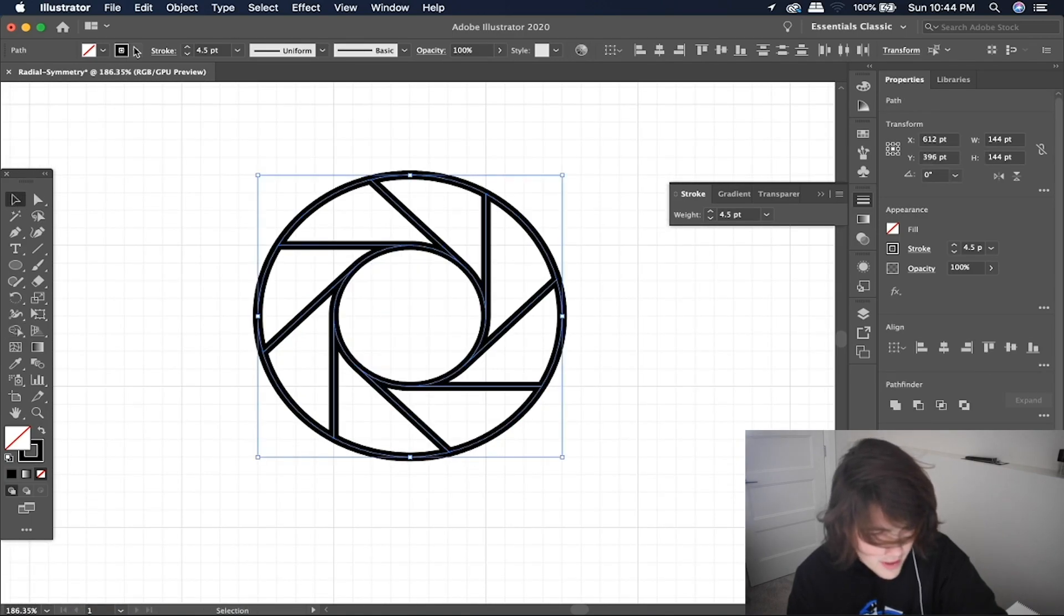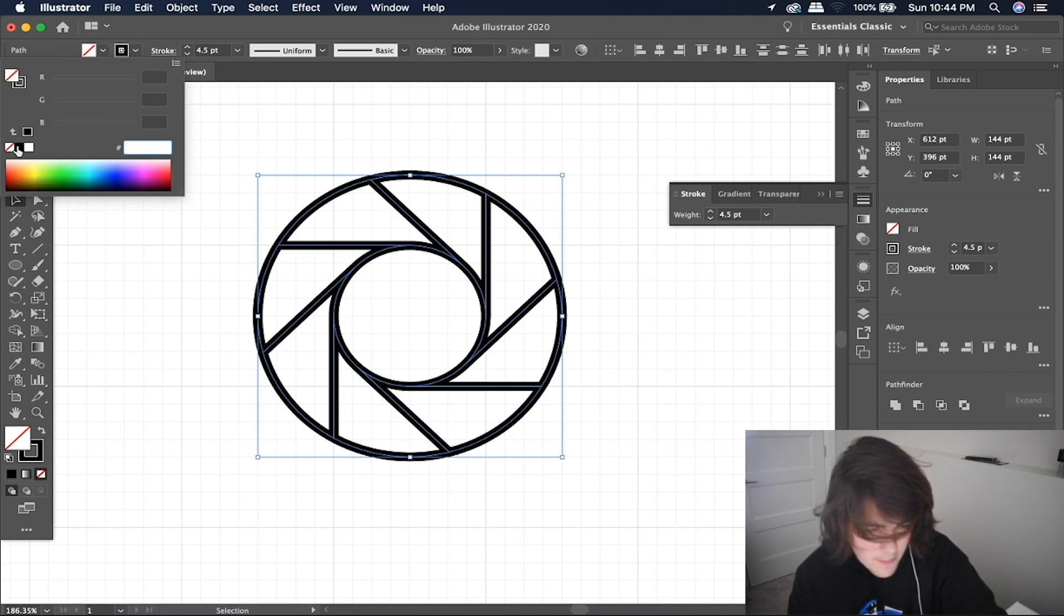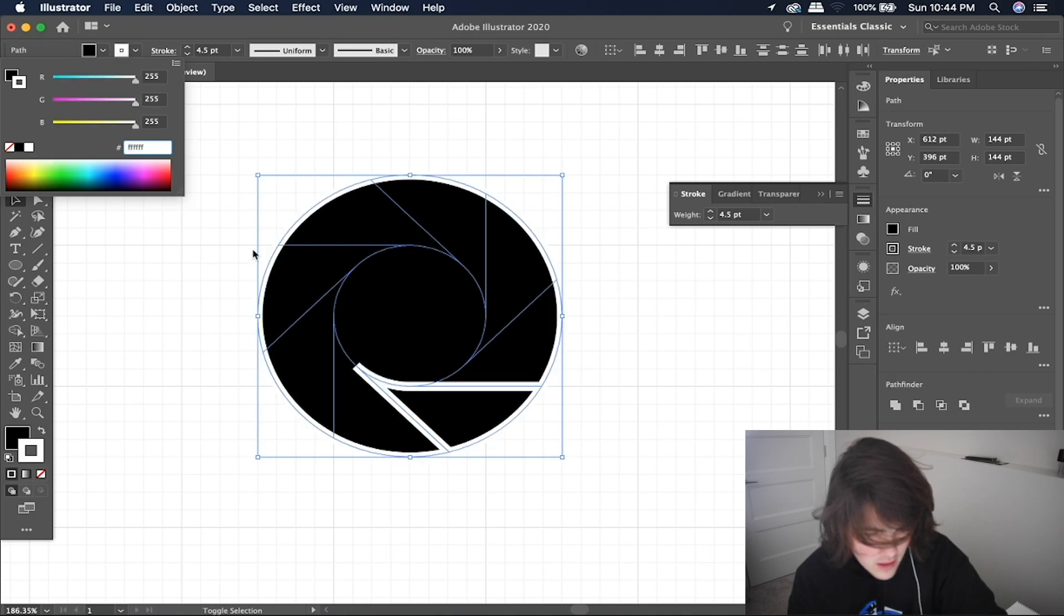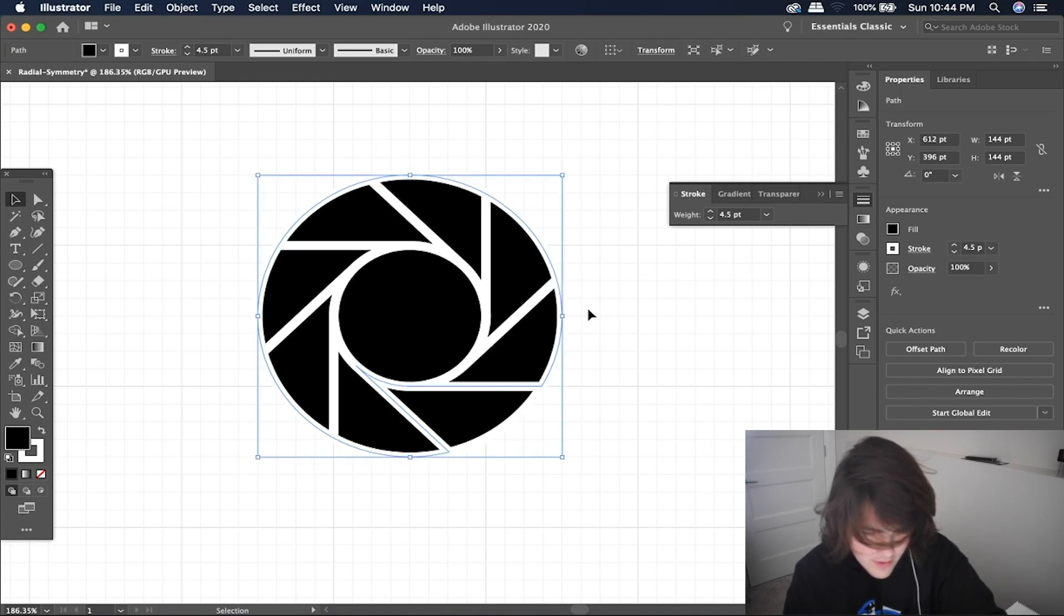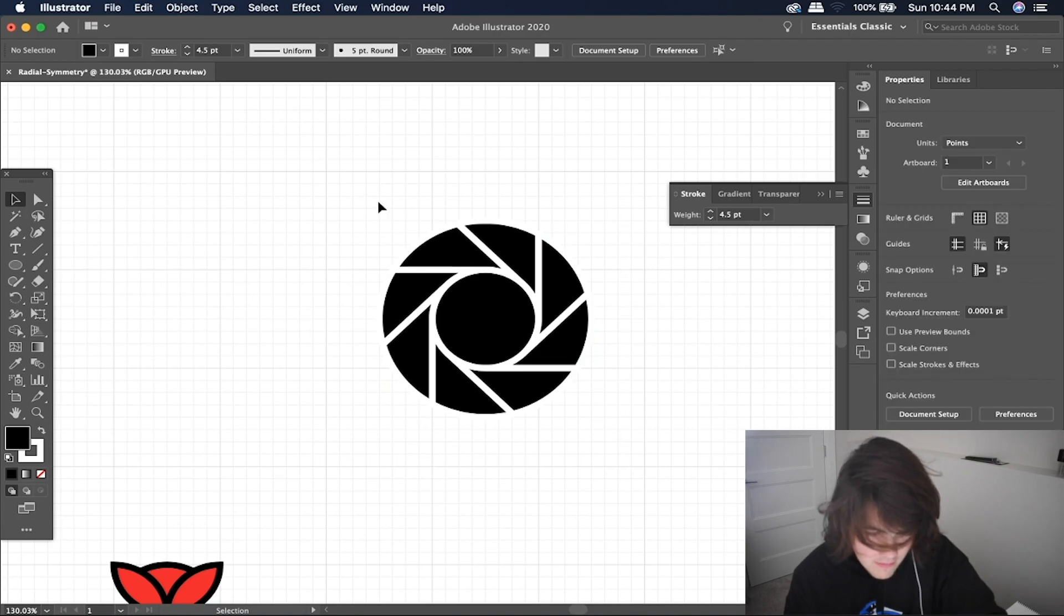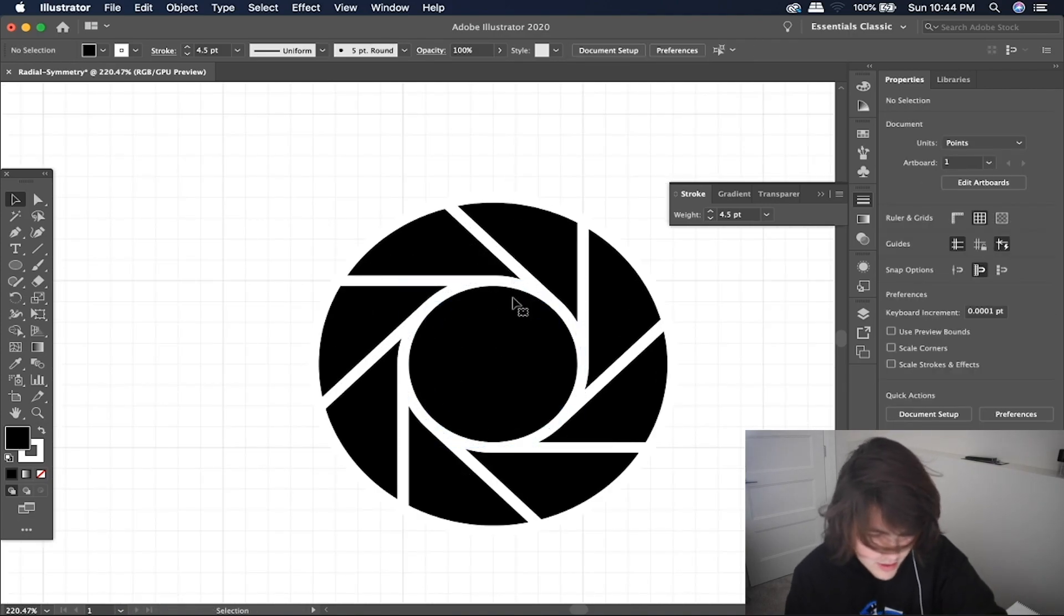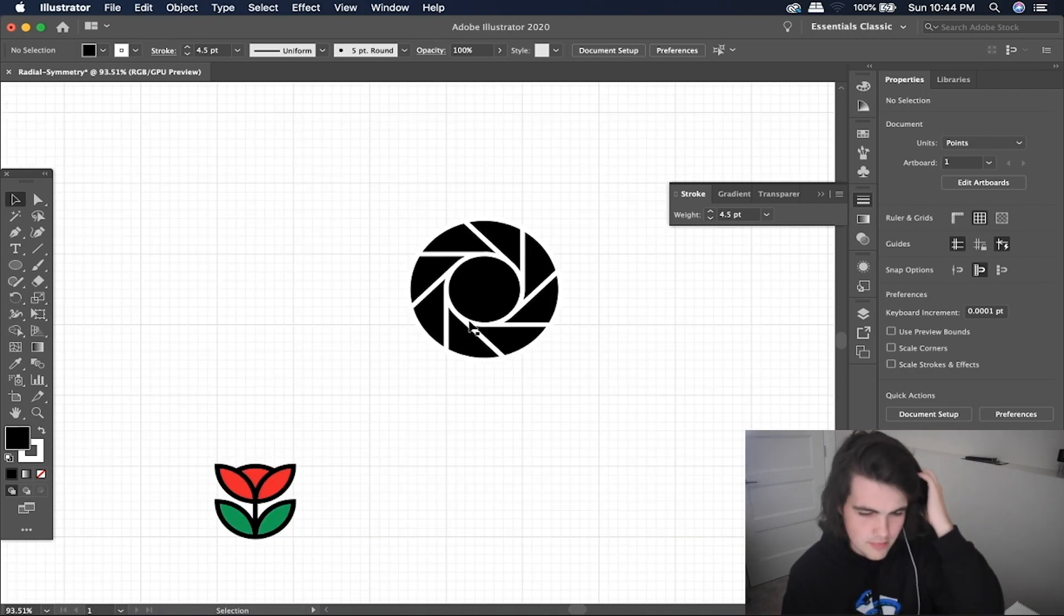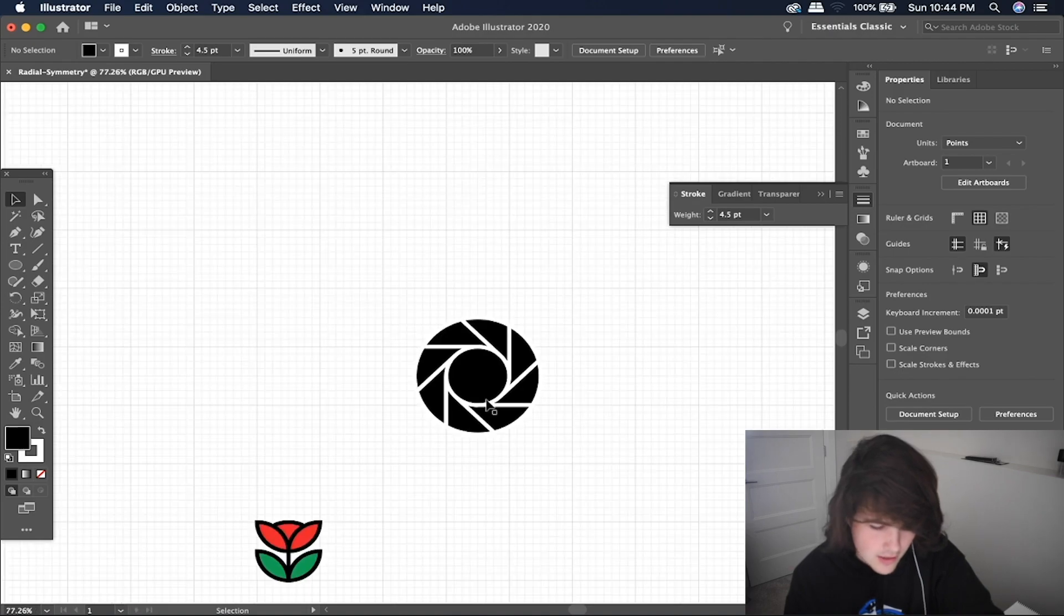I think it might be cool to try it inverted. So I'm going to change the fill to a pure black this time and then the stroke to a white. So we're going to send this big circle to the back by selecting it and holding command shift and the square bracket on the left. And now it looks like we have a nice little camera icon logo. It's really nothing special, but it just goes to show you how easily it can be created using radial symmetry and basic shapes like squares and circles.